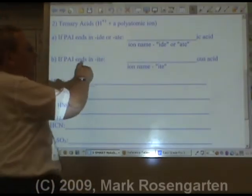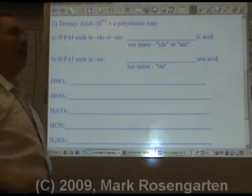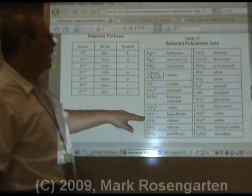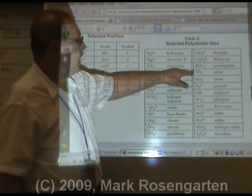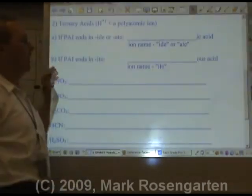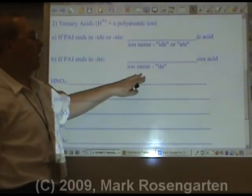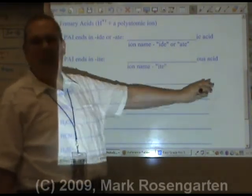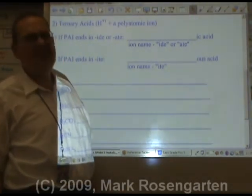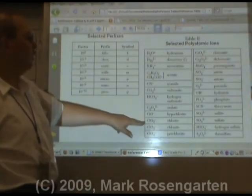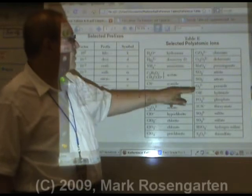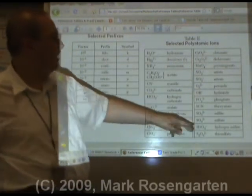If the polyatomic ion ends in -ite (I-T-E), the acid name ends in -ous acid. For example: hypochlorite → hypochlorous acid; chlorite → chlorous acid; nitrite → nitrous acid; sulfite → sulfurous acid.